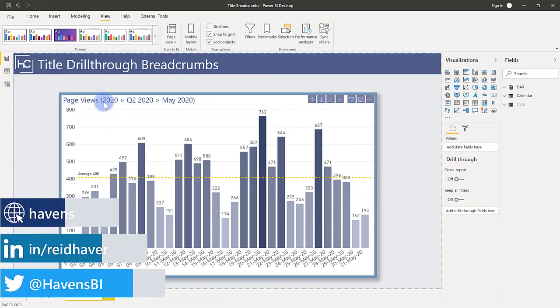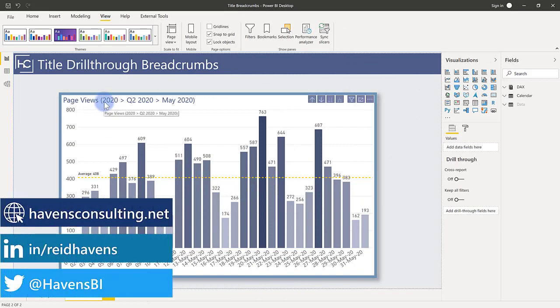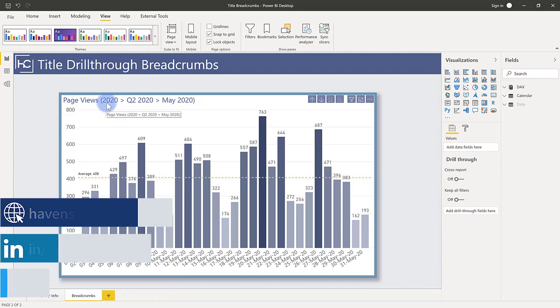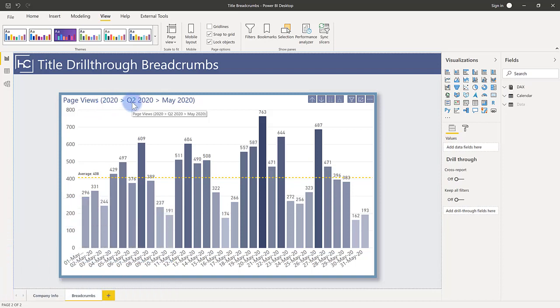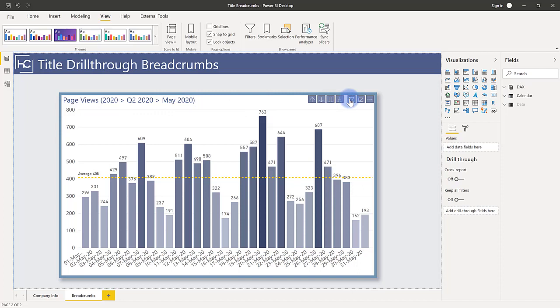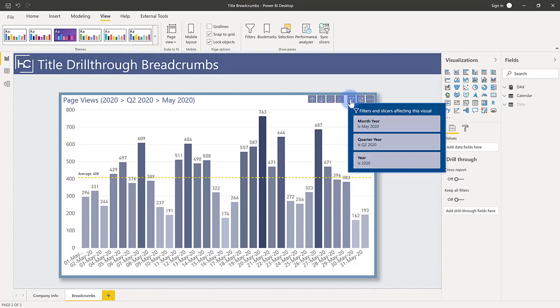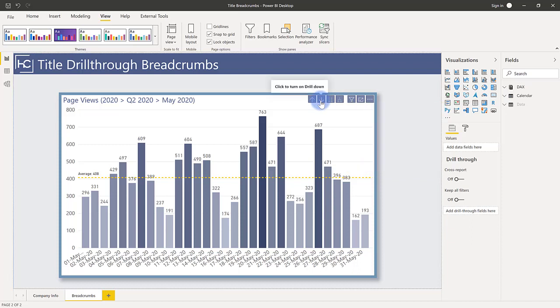So as you can see up here in the title, there's actually three drill-through breadcrumbs that are in the title section itself. 2020, Q2 2020, and May 2020. And all of these can also be seen in the filter selection. And each of these was made using the drill-down functionality in the hierarchy controls up here.